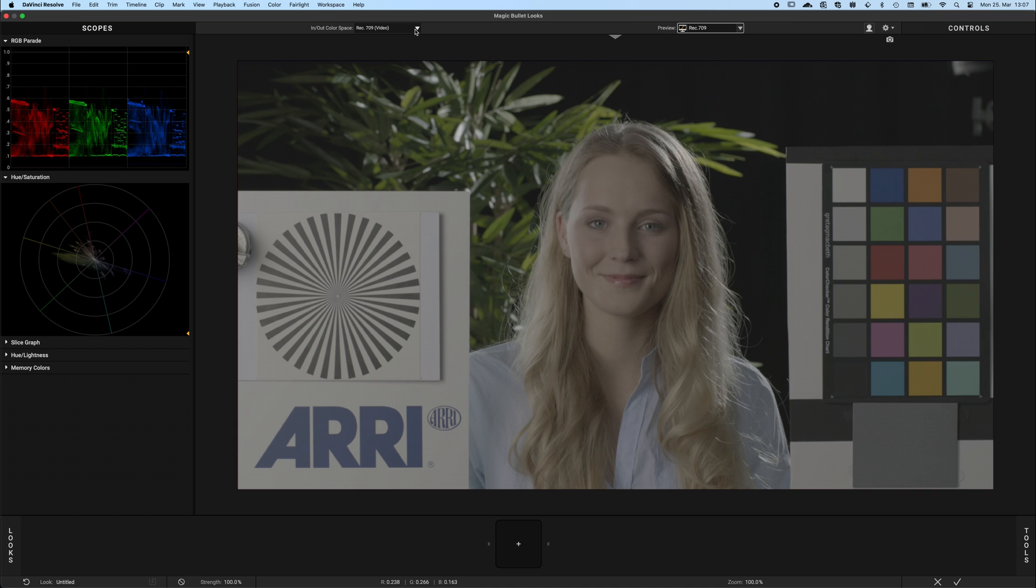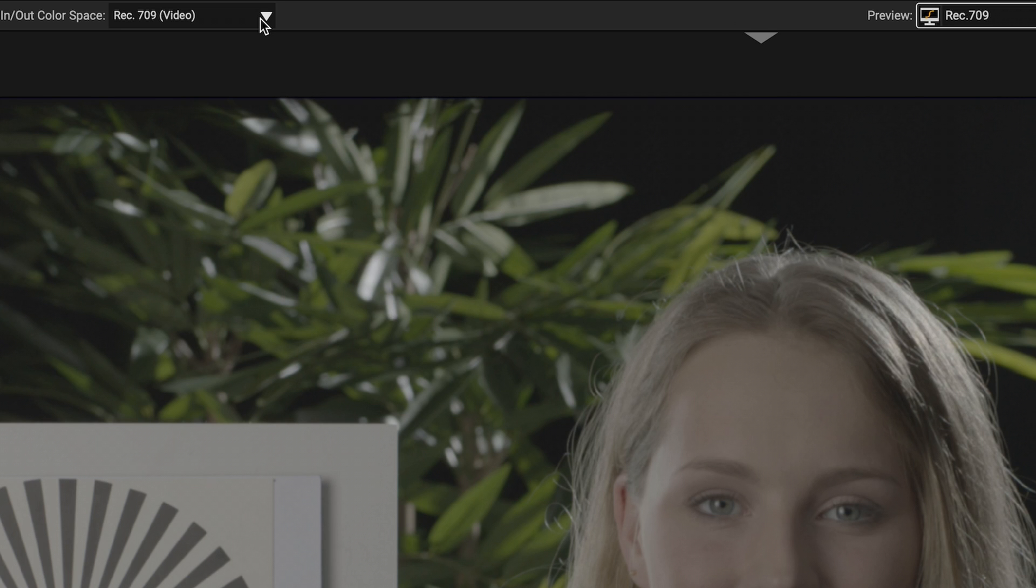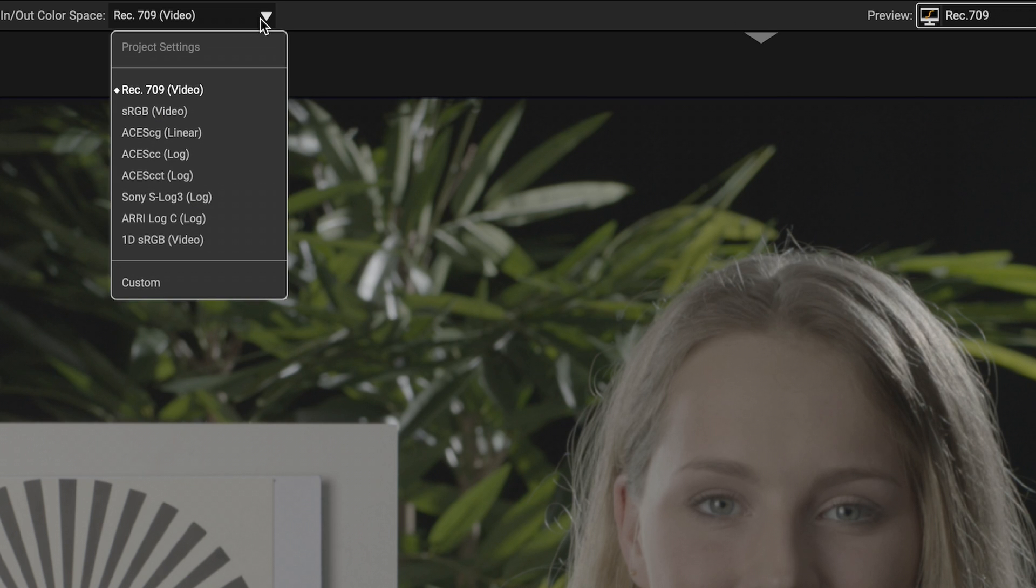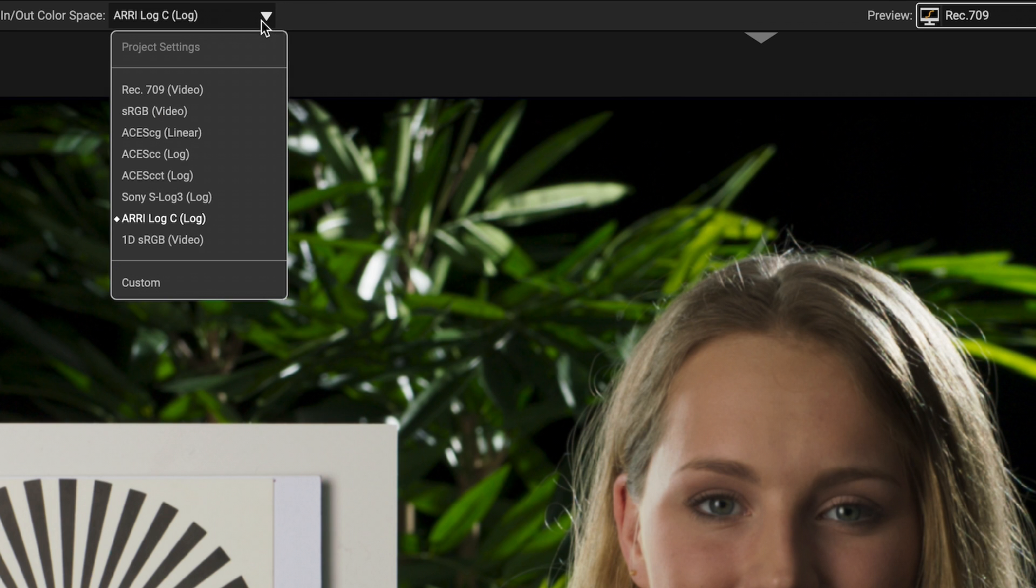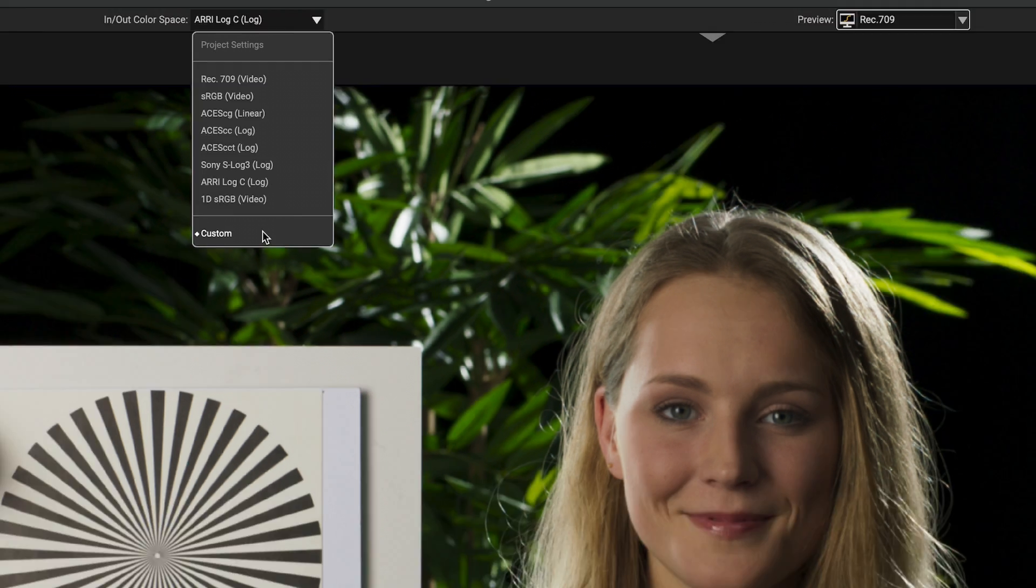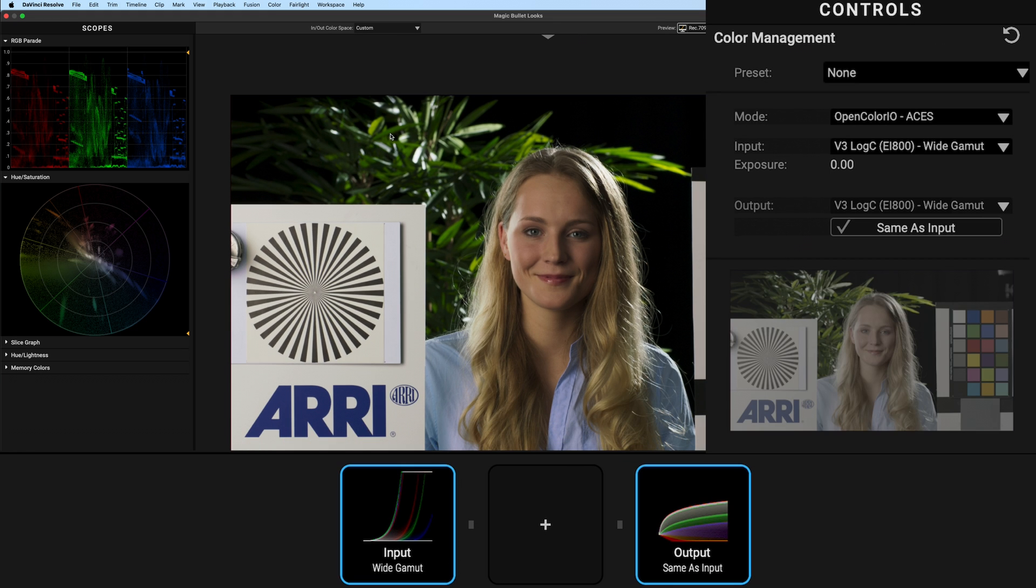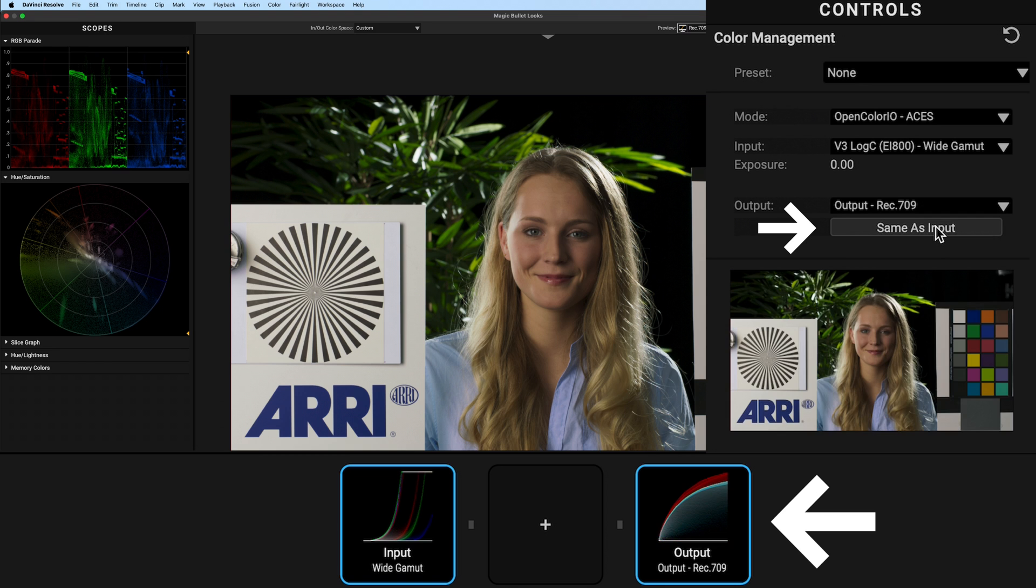If you want to change this behavior and change the output, for example, if you want your ARRI Log C clip to be transformed into the display space that your screen can fully reproduce like Rec.709 or sRGB, then select ARRI Log C in the drop-down and open the drop-down again, then select Custom. Then in the Color Management tab, disable the same as input button.